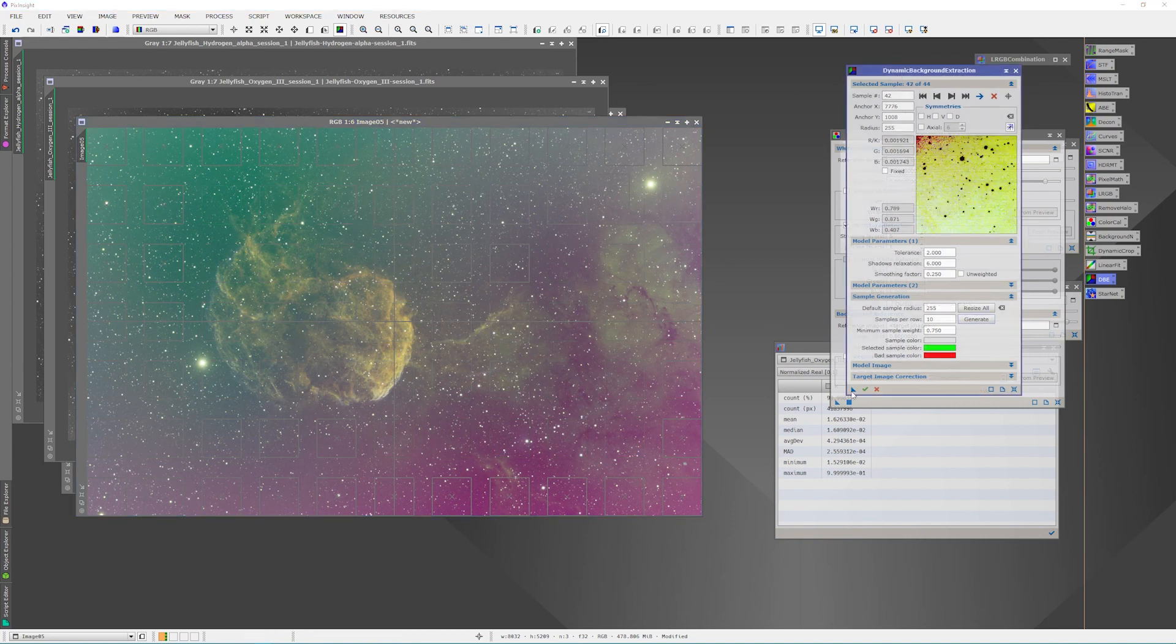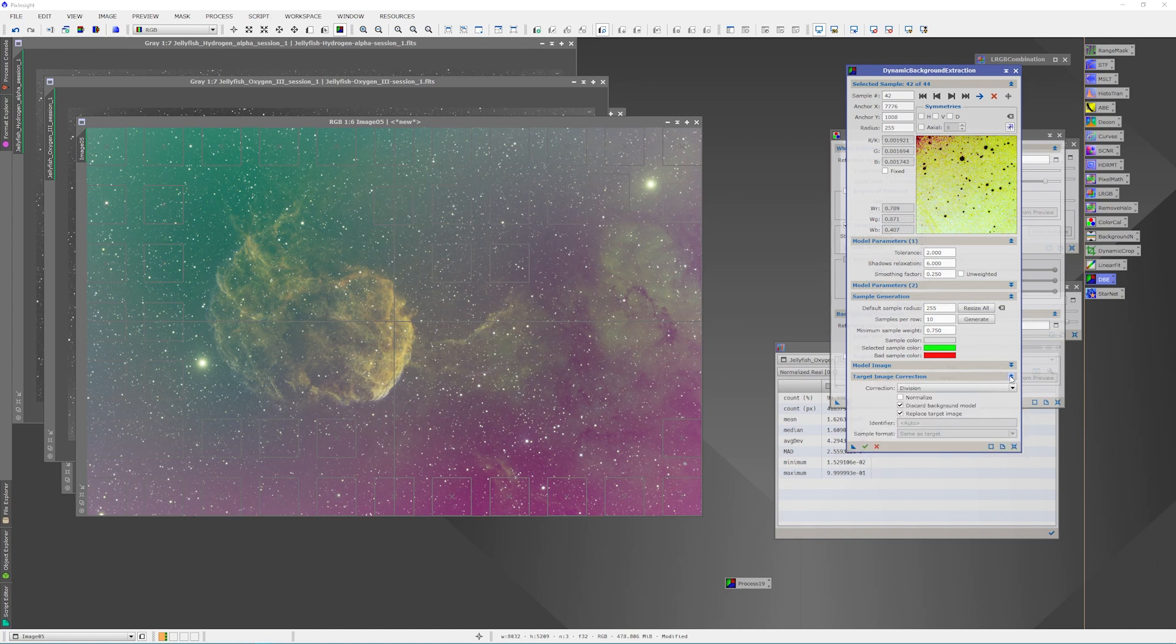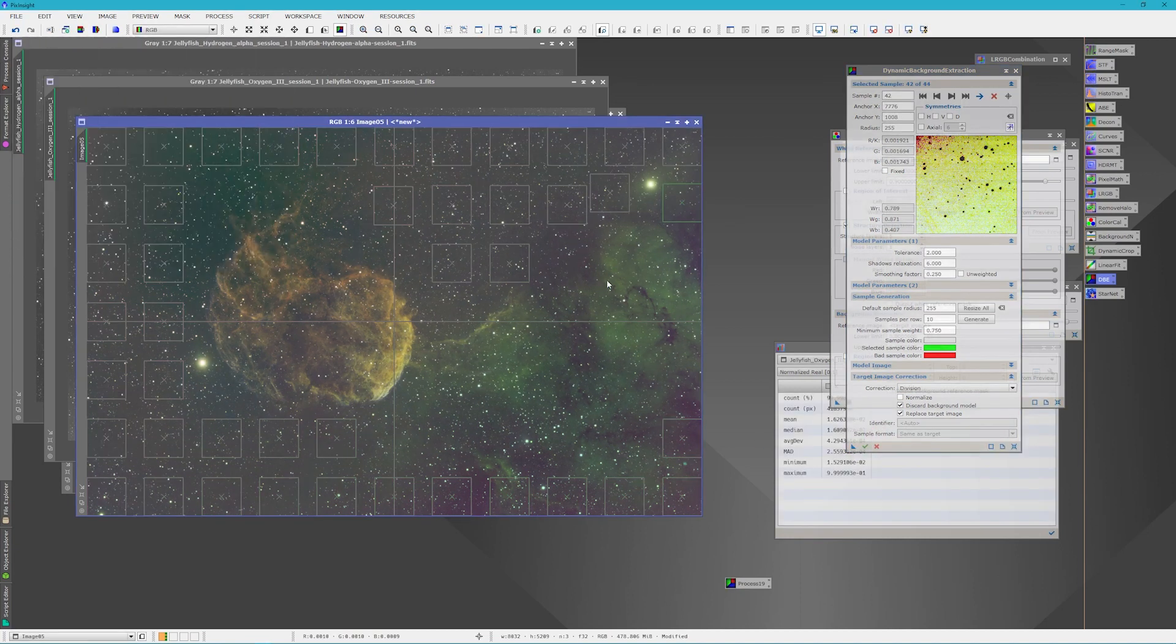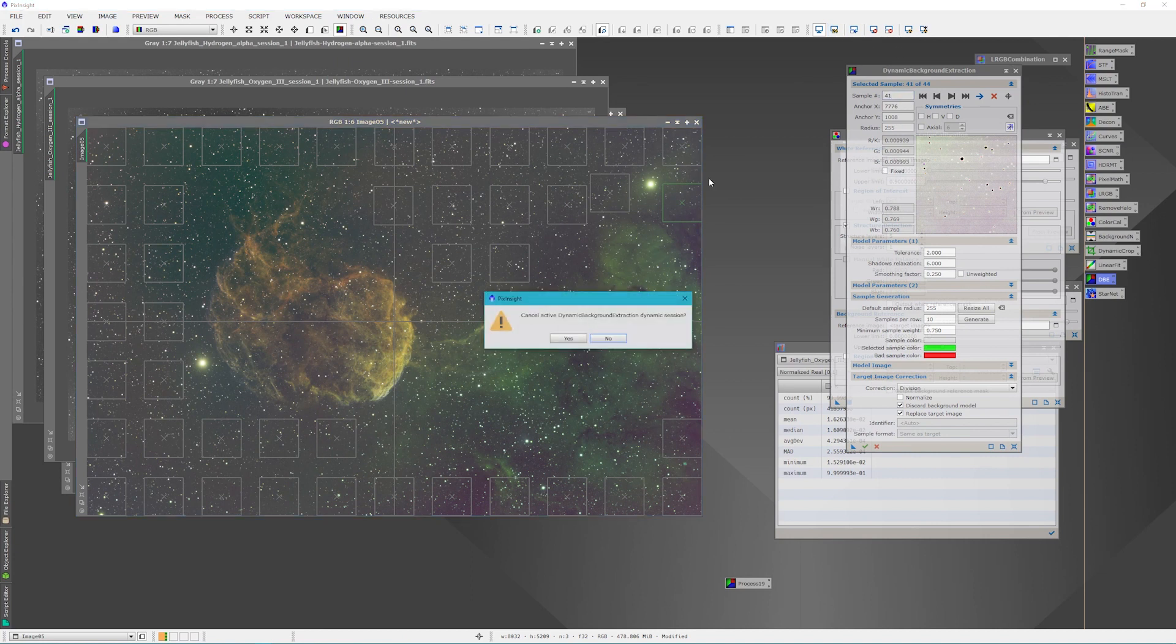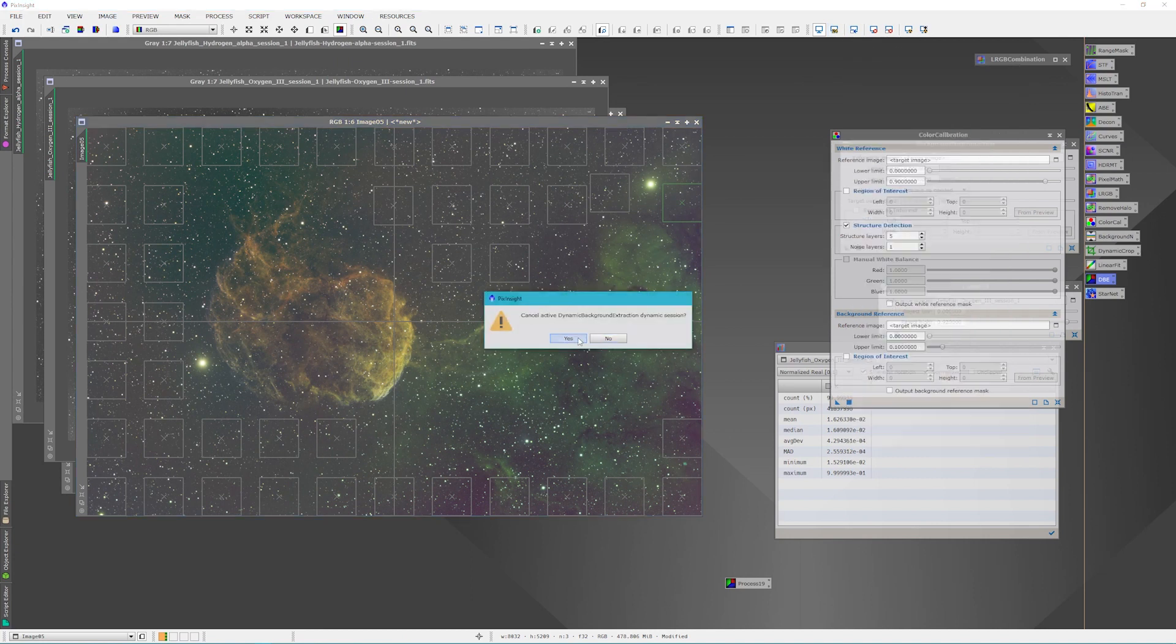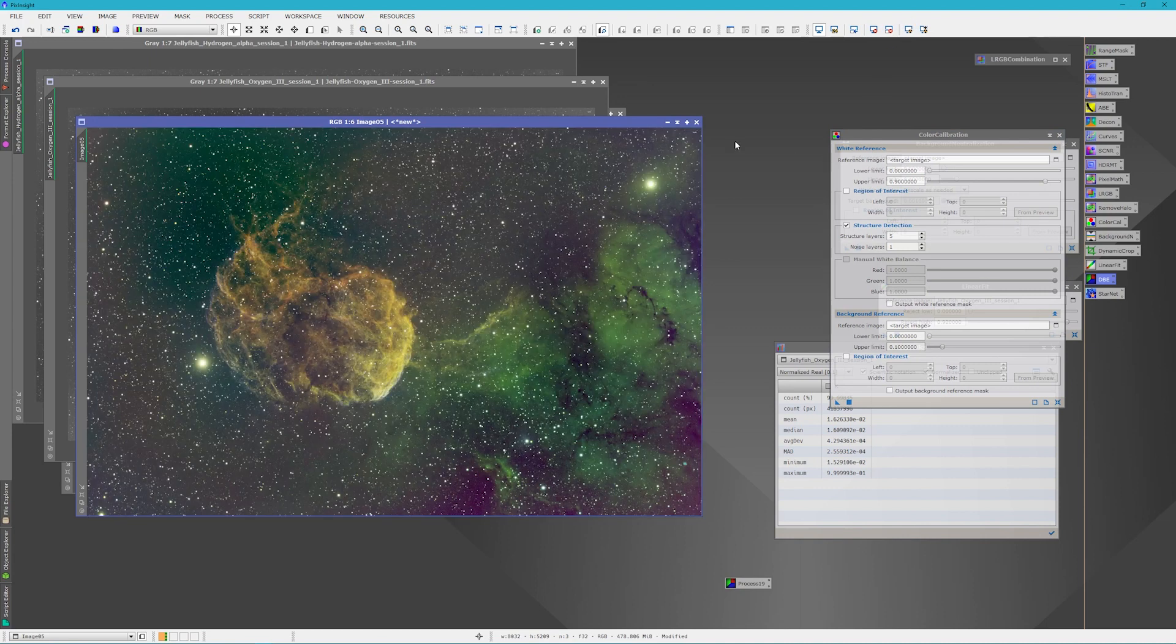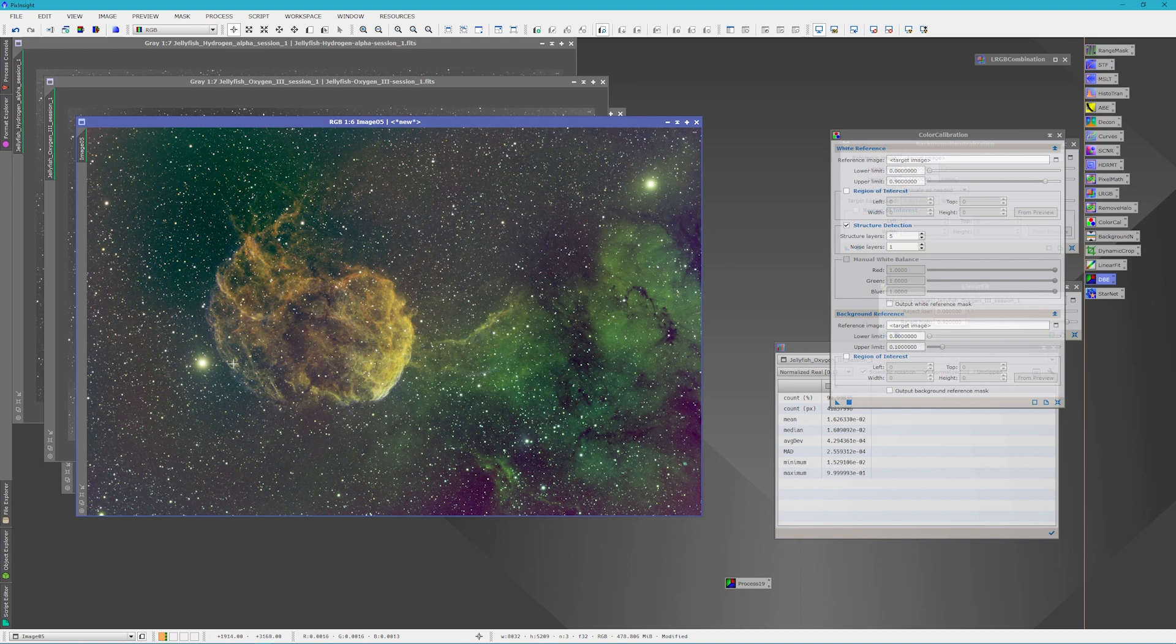Alright, now what we'll do is we'll just pull this off into its own little instance down here in case we want to use it again. We're going to use division, discard the background model, replace the target image, and apply it. We're going to close this and redo our screen stretch. And what you'll notice is because we did the color calibration, it looks a lot different than my final image did in my video. And we get a lot more of the Hydrogen Alpha coming out and a lot less of the oxygen showing throughout the actual nebulosity here. I could still make it out because I know where it is, but it doesn't just come out to your eye.